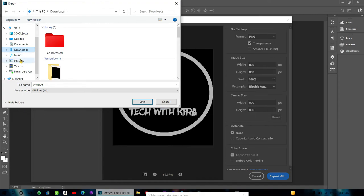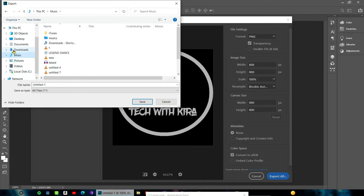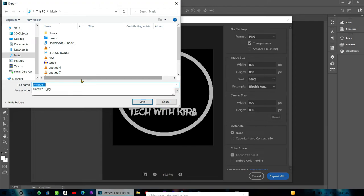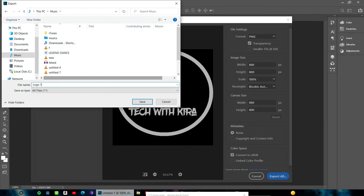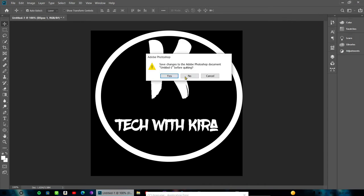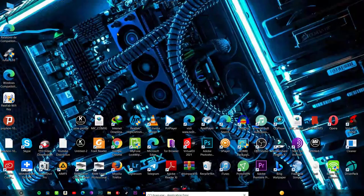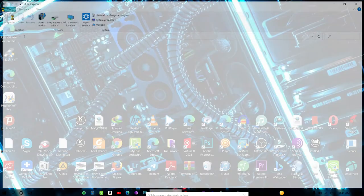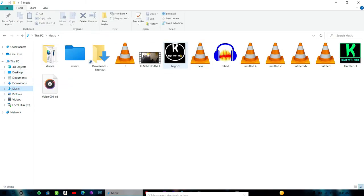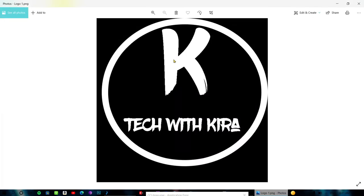Save your file with an appropriate name. You can now use this logo file. Open it in your editor and add music or other elements to your video.